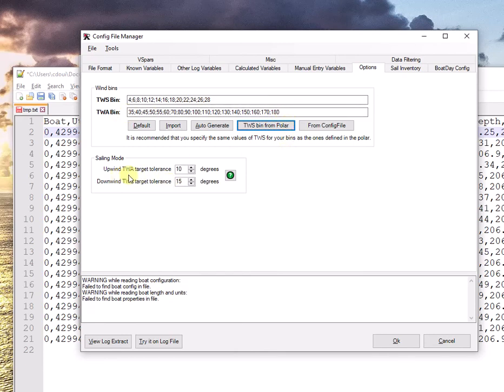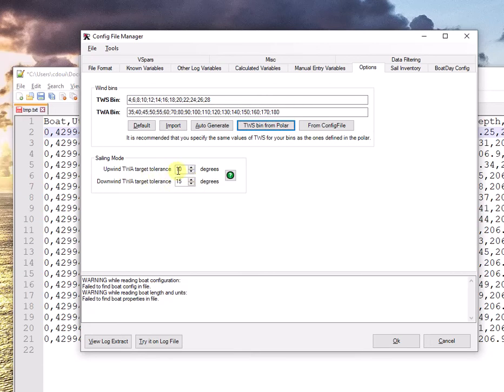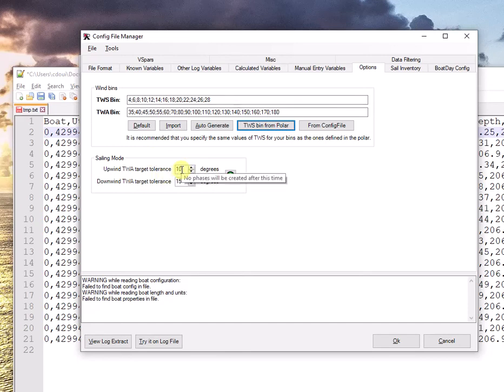Sailing mode and target tolerance. I suggest initially you leave it to 10 and 15. And what this does is that every time RaceReplay reads a data point, it's going to look at its true wind speed, true wind angle and say, well, if this is within 10 degrees of my polar, I would just globally characterize this point as being upwind. More on that in later videos.